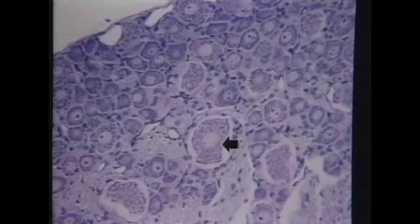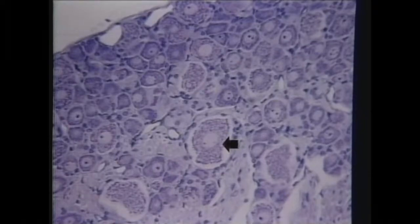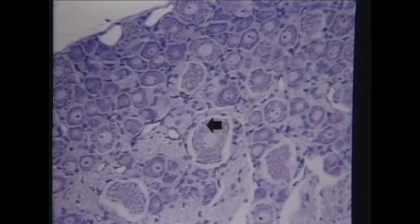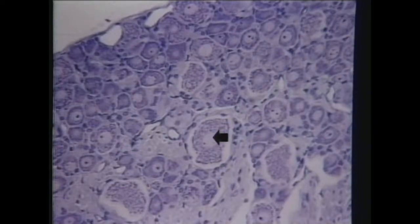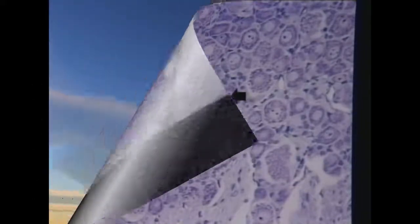This is a higher magnification view of a section taken through a dorsal root ganglion stained with toluidine blue. The arrow is pointing at one of the large cell bodies of a sensory neuron. Here you can see the cell body contains a reasonable amount of Nissl substance, a large centrally located nucleus, with here one nucleolus, and in some cases you see two nucleoli.